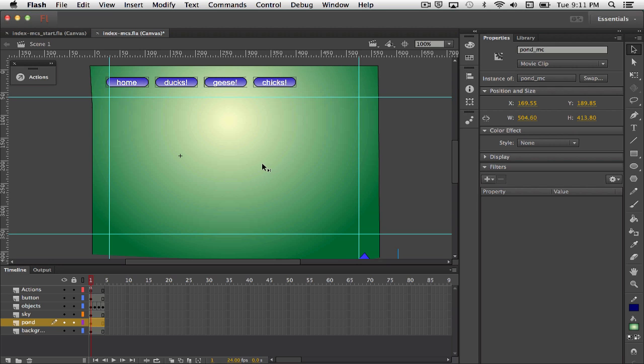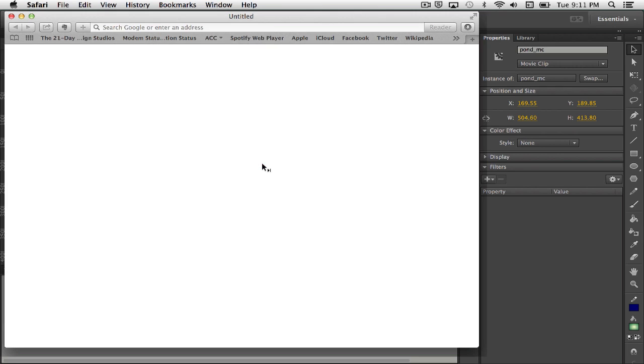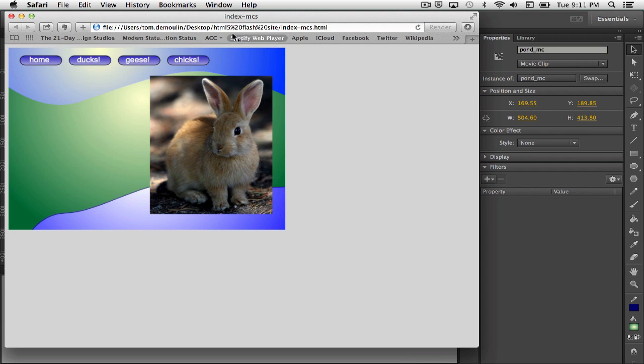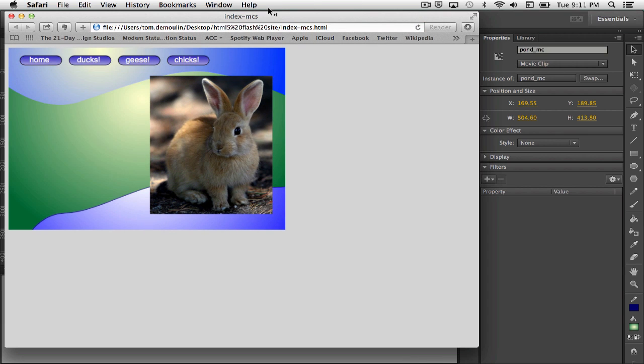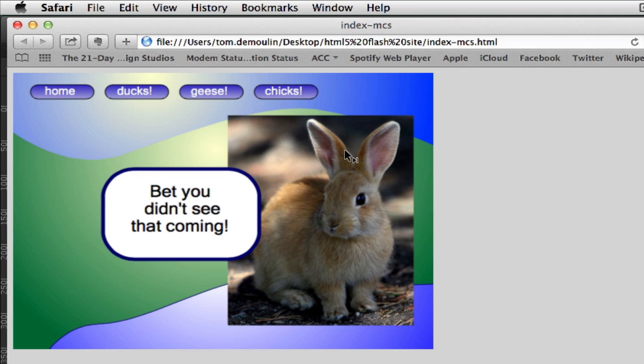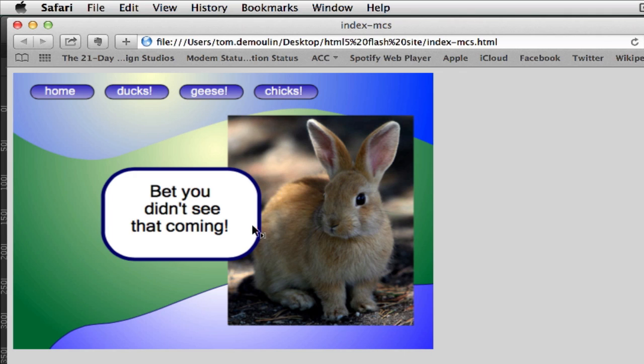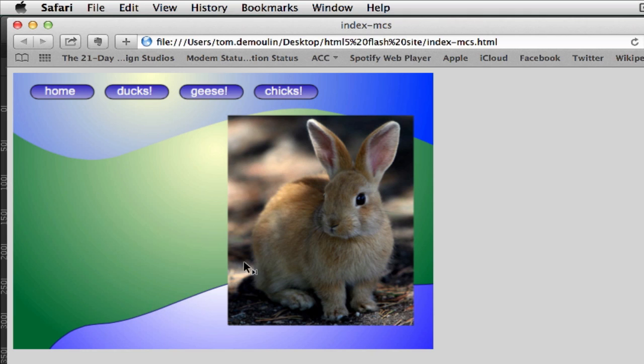But if I test this, I'm just going to press Command Return or Control Enter on the PC, it opens up into a browser. This is in Safari. And you can notice I have a little bunny here that's actually a button, so as you pass over the button it has an over-state that gives you a little bit of extra information.